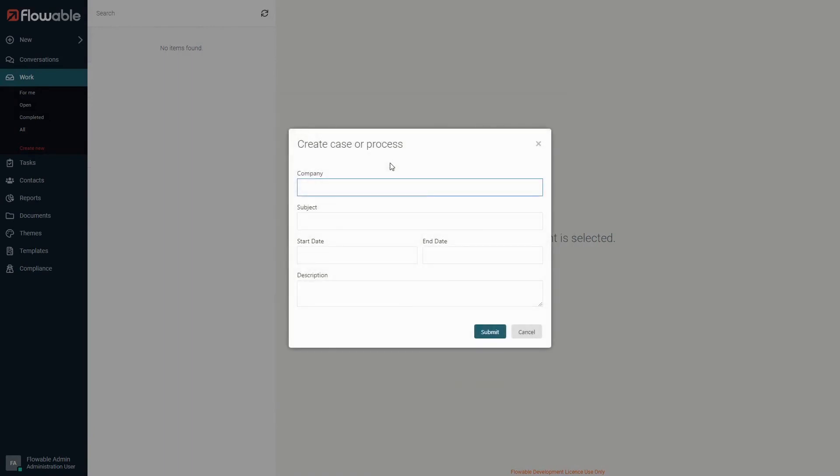After we start the case, we can see the start form we just made. Let's fill this out with some data.